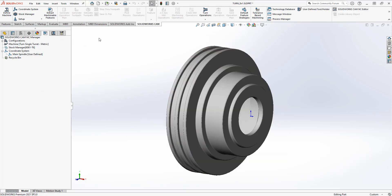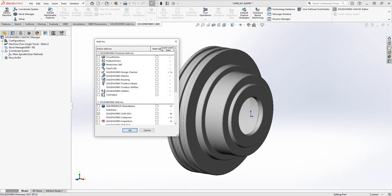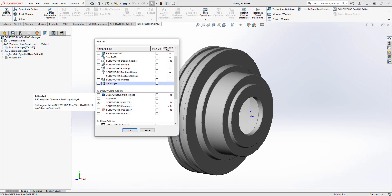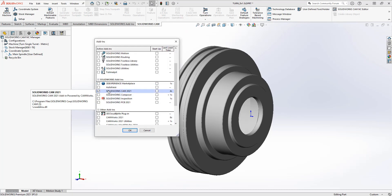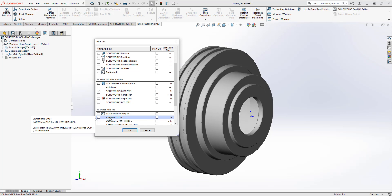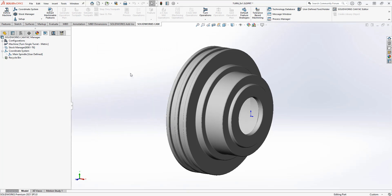The first thing we're going to do is add in the software. If we go to our add-in section inside of SOLIDWORKS, we have SOLIDWORKS CAM turned on, or we could be turning on CAMworks — the post processor process is the same for both.